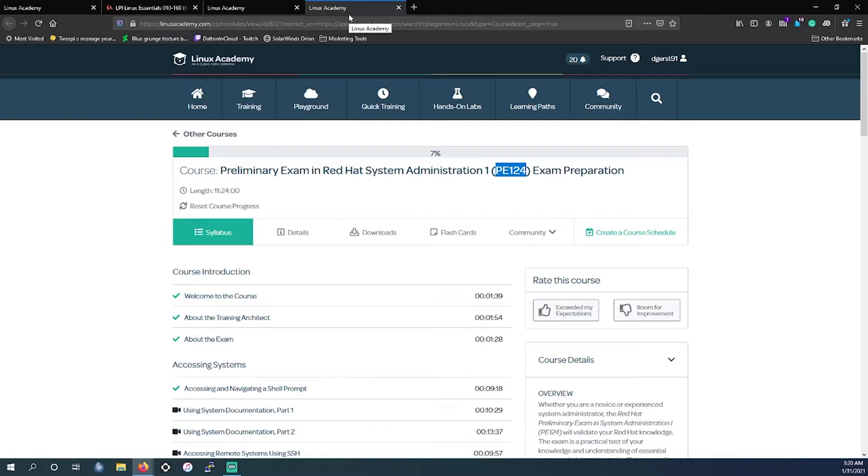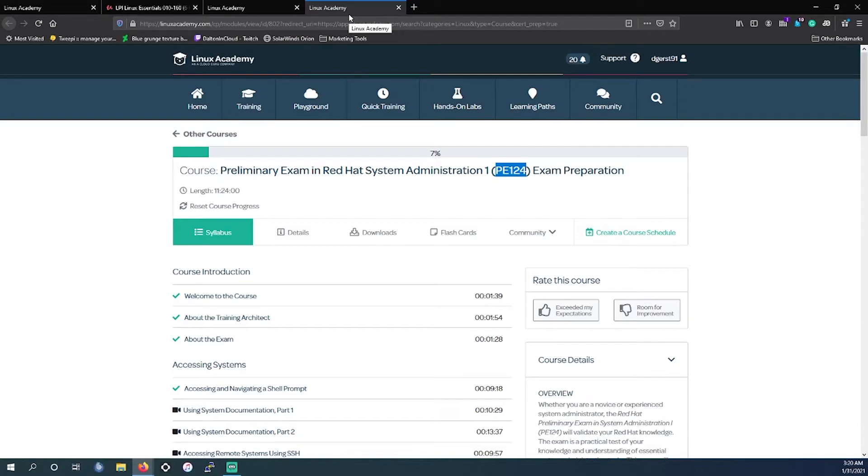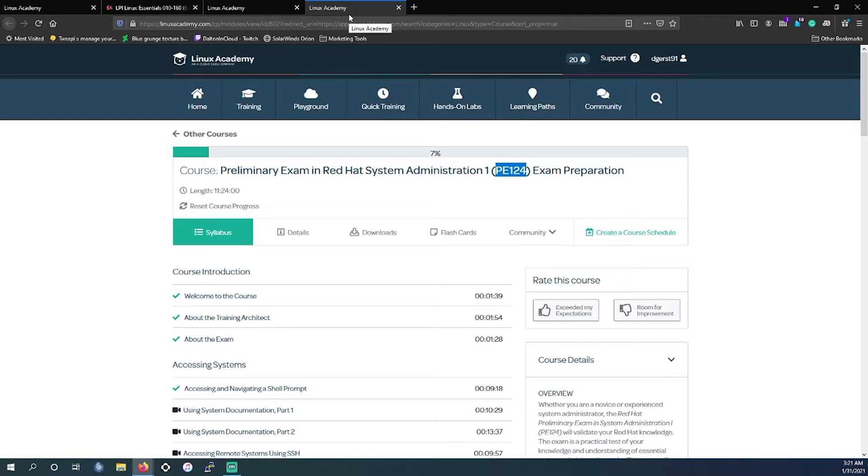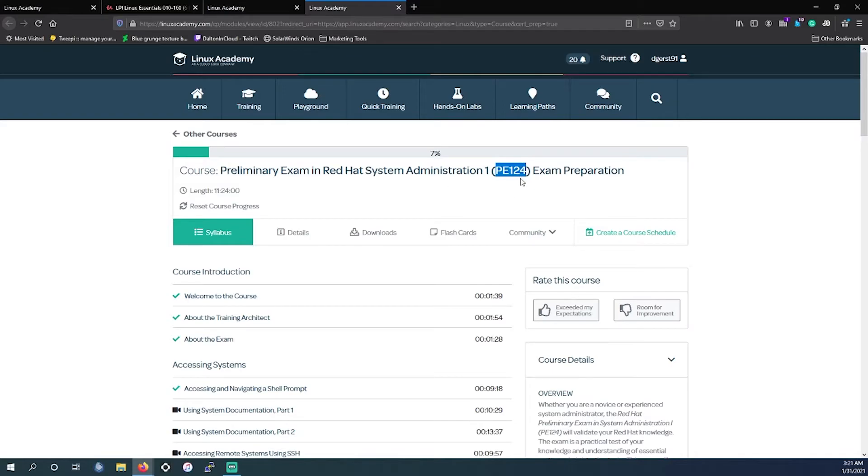The other one, which as I said before, is vendor-specific, I should say. This is from Red Hat. This is a preliminary exam for Red Hat System Admin, or PE124. So this would kind of be Red Hat's entry-level foundational exam, and this is before their Red Hat Server System Administrator, or RHCSA for short. But this would be the exam you would take before that, and this is particular to Red Hat's operating system.